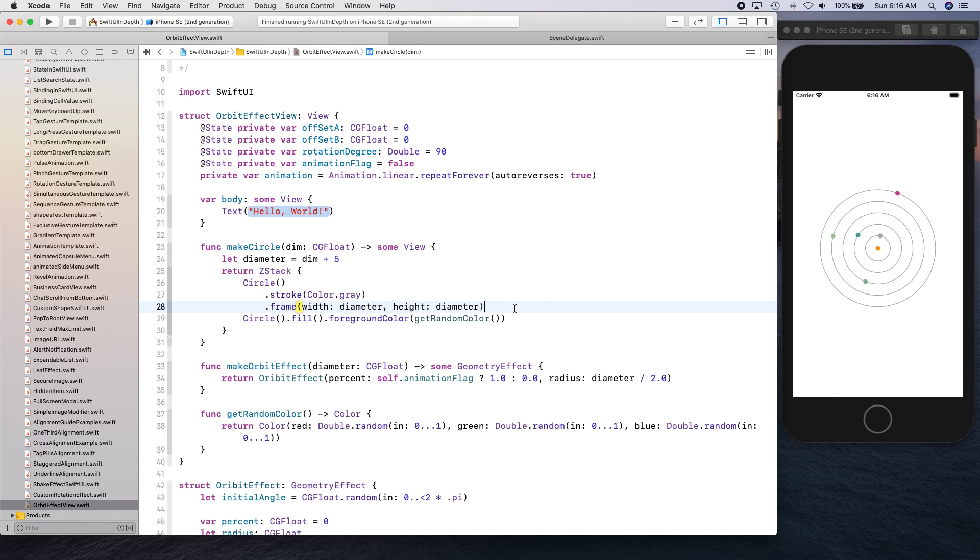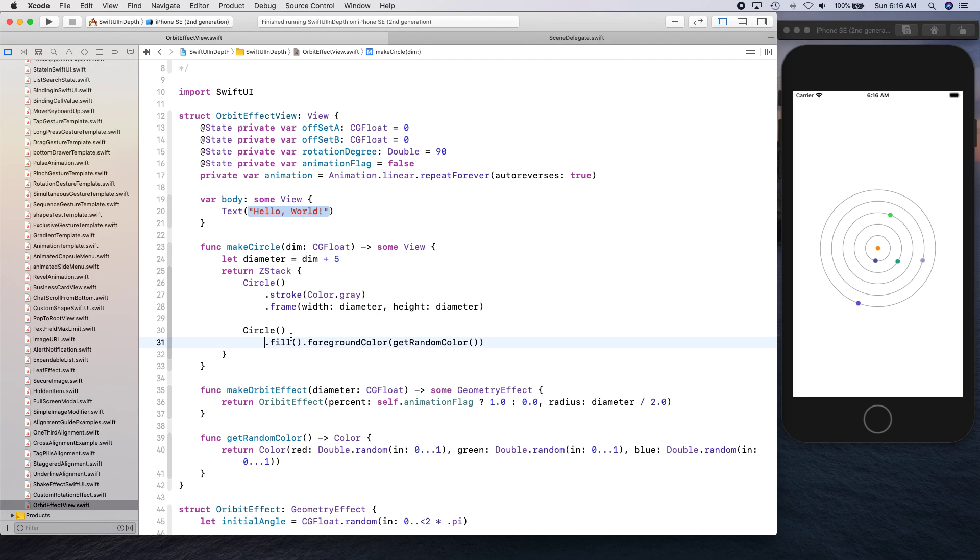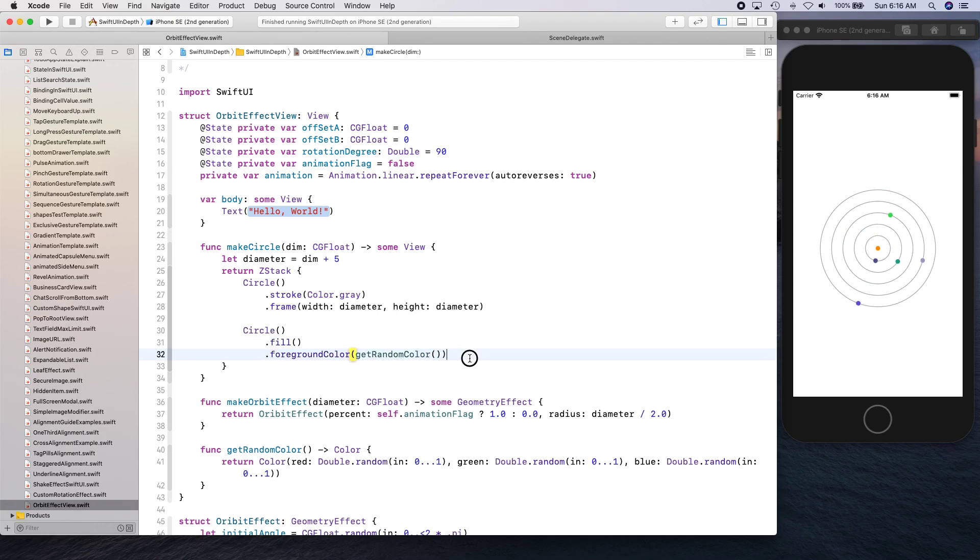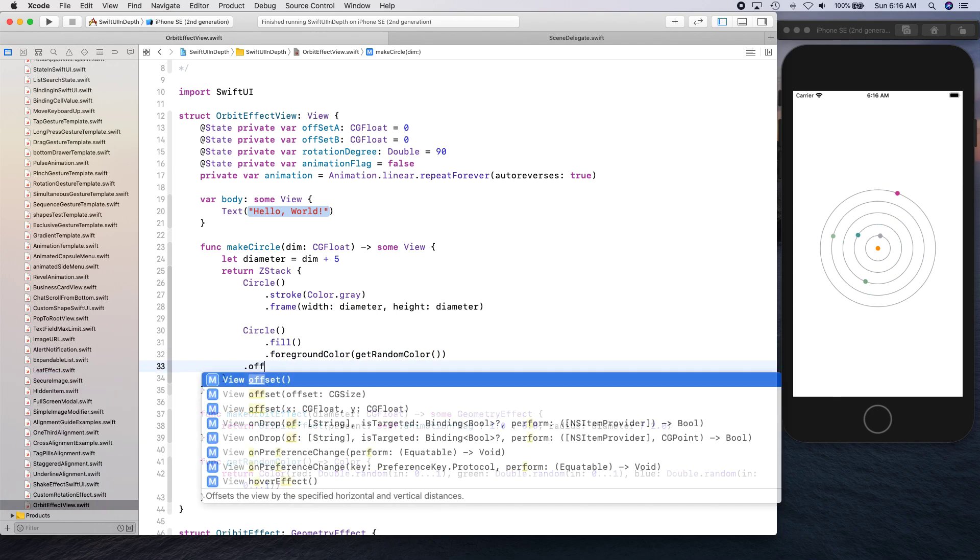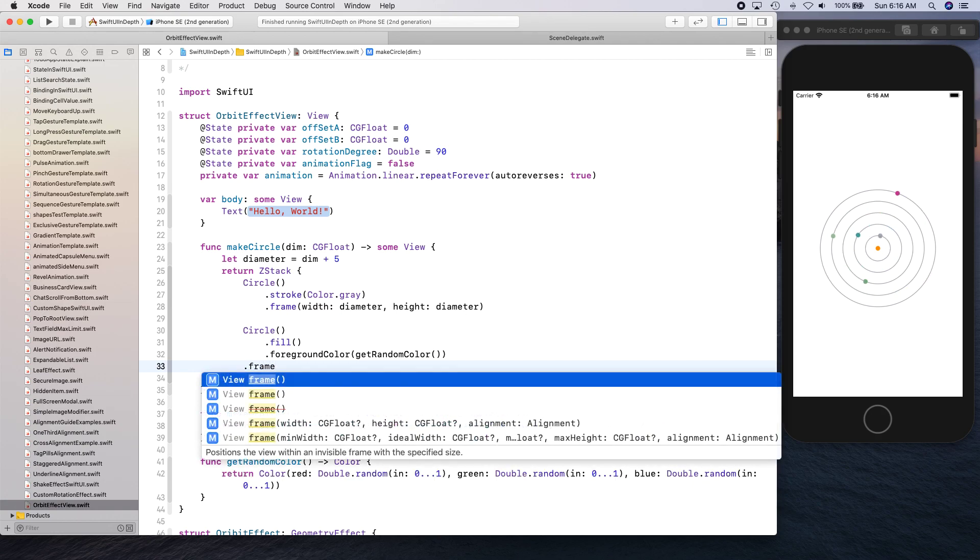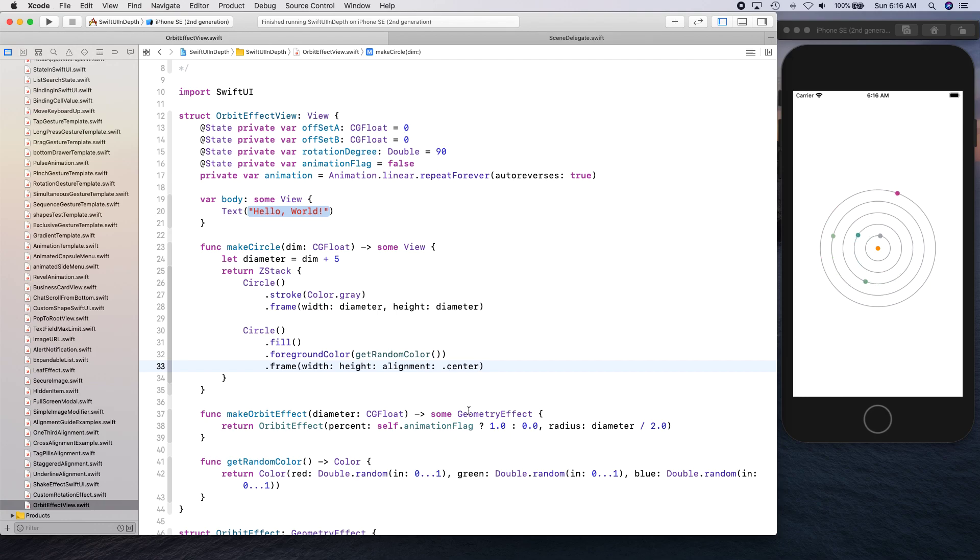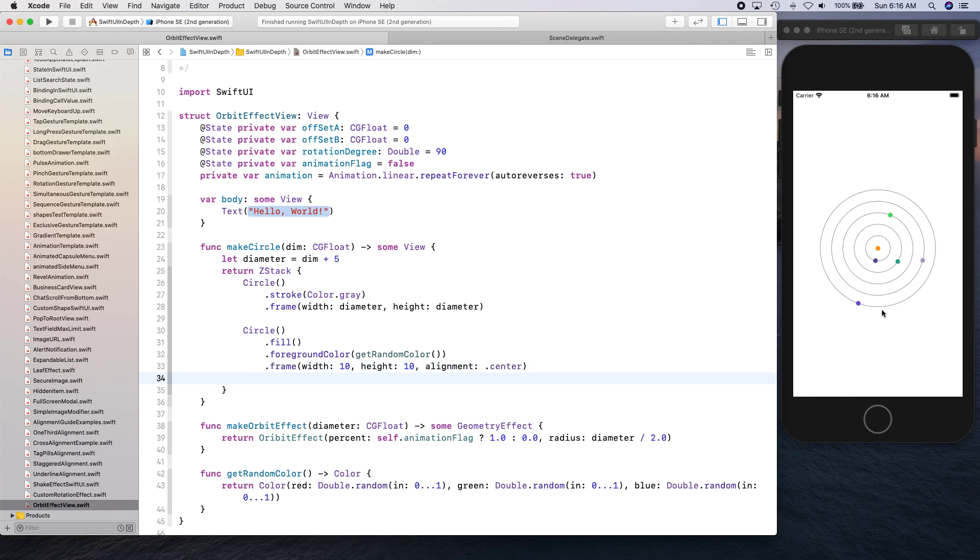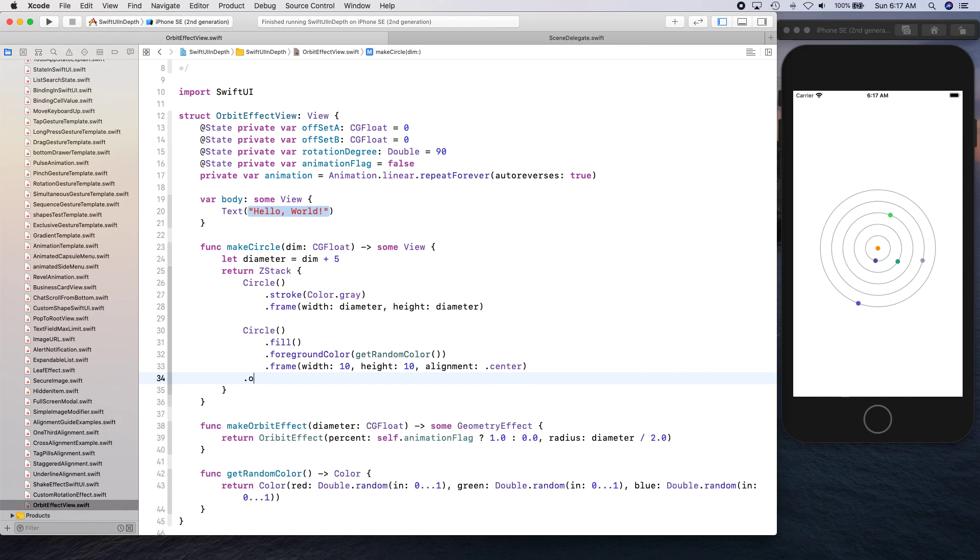We can create our frame, width, height, and alignment. Width is going to be 10, height is going to be 10. This is the size of circle, this rotating object or you can call it a planet if you want to. It looks like a planet.